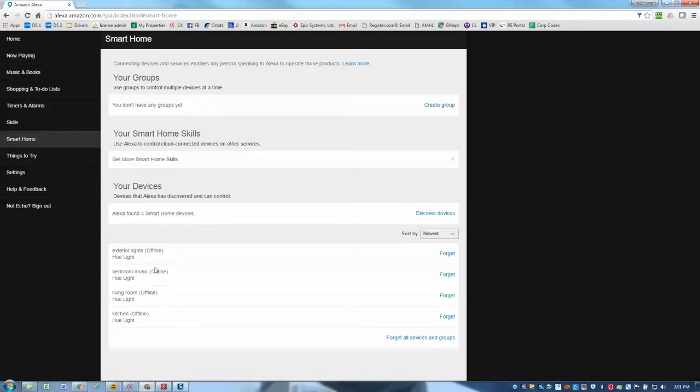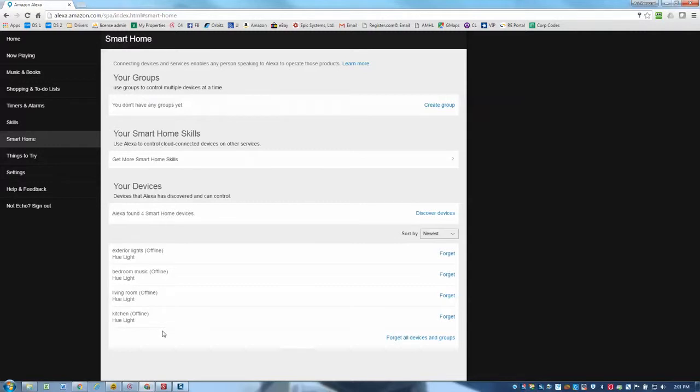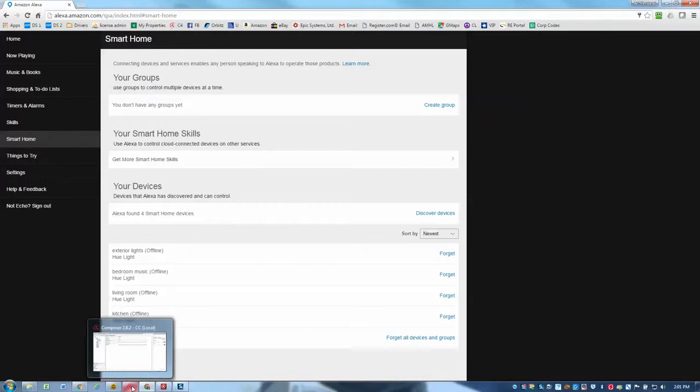They show us offline, but that's not a big deal and it doesn't really matter. That's just because we haven't actually used them in a while. They show up as offline if you don't use them frequently, but regardless, we'll go ahead and show how we can program those to do some interesting things now.